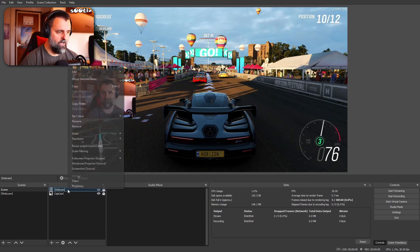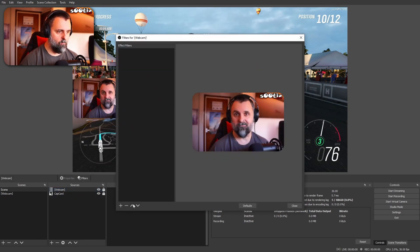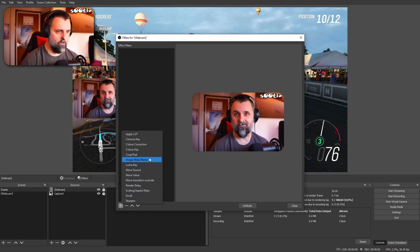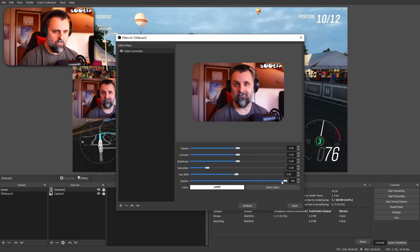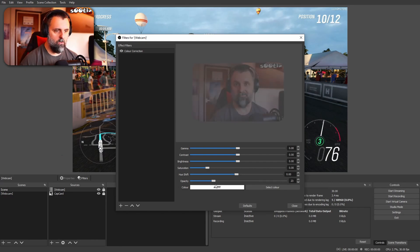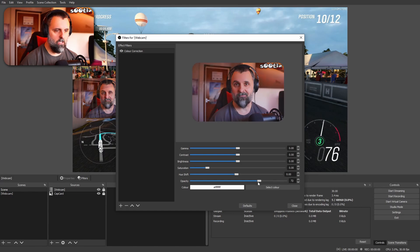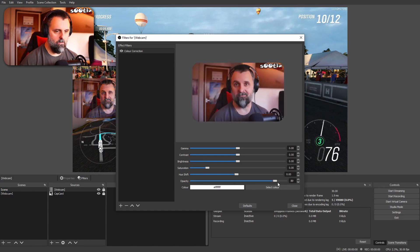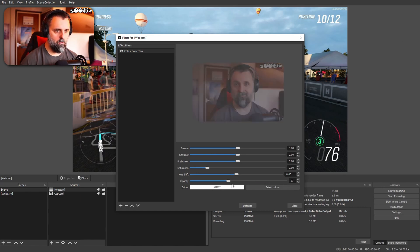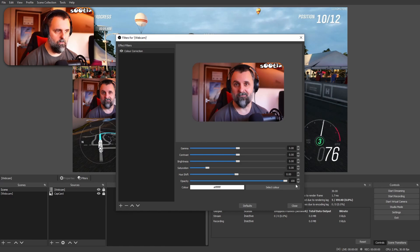What if you wanted it to fade? So we're going to filters. First thing we're going to do is add a colour correction filter. What this has is the opacity slider, which at 100 is fully opaque and at 0 disappears. So all we're going to do is use the Move Transition plugin to control that for us on a key bank.